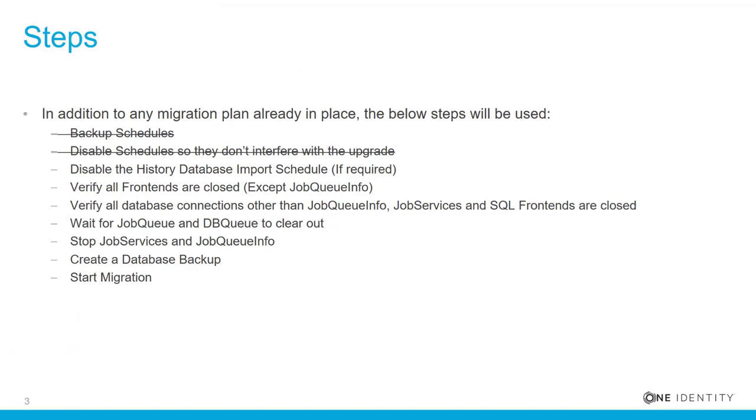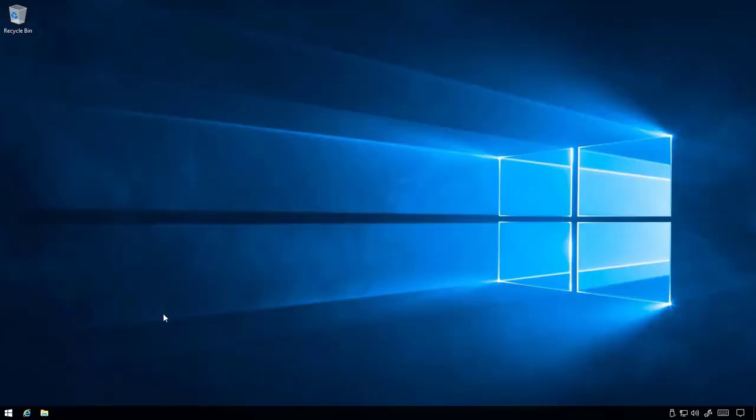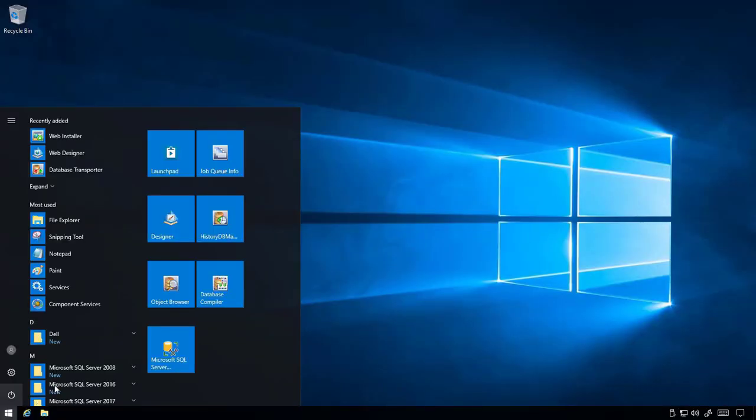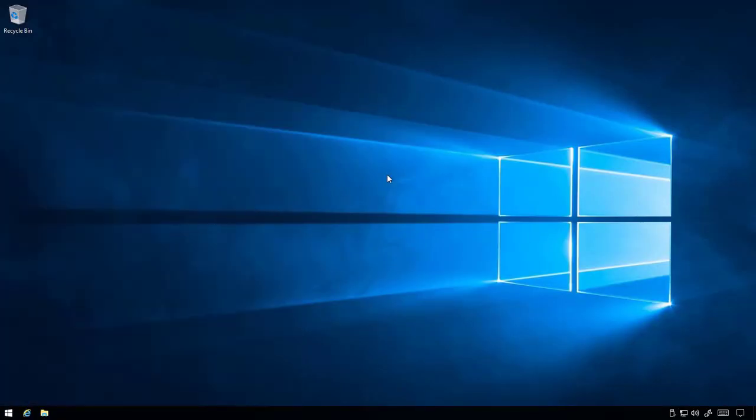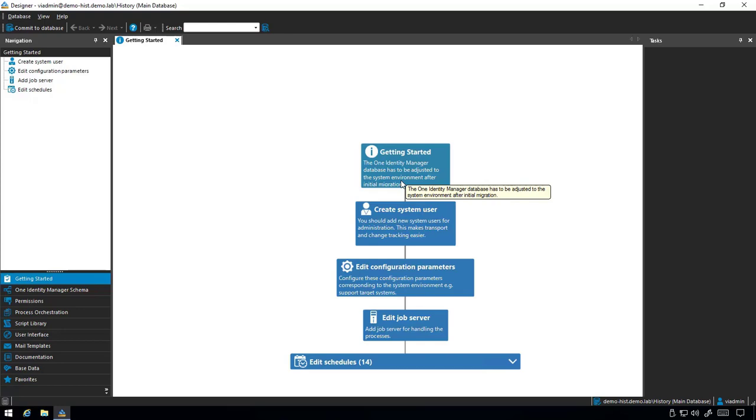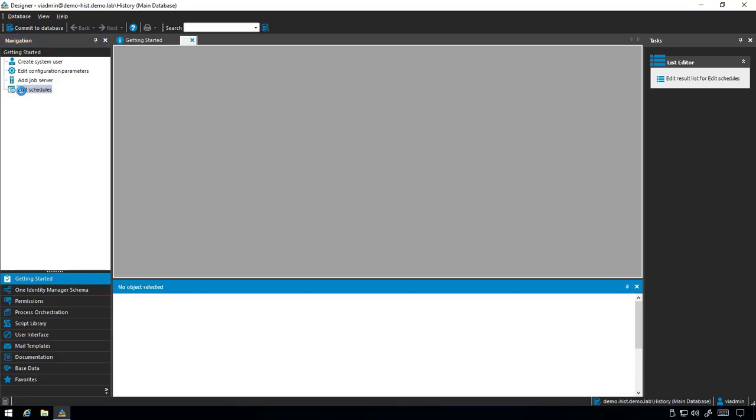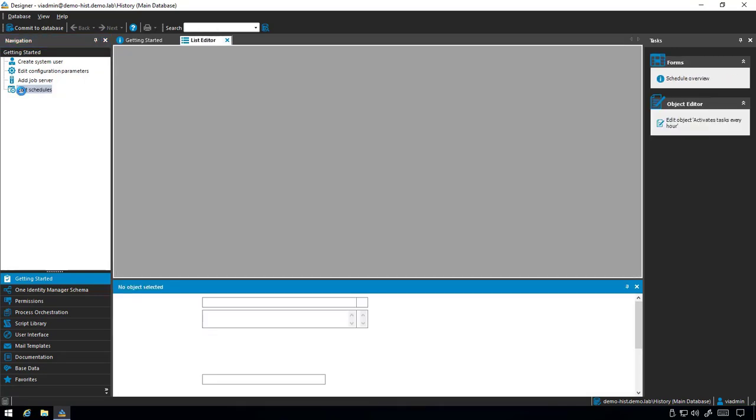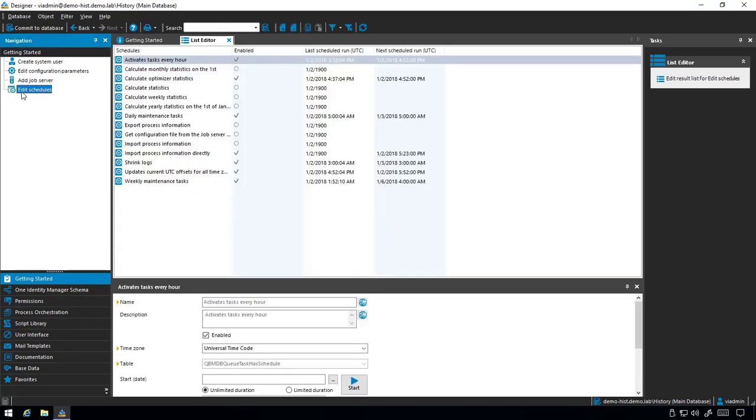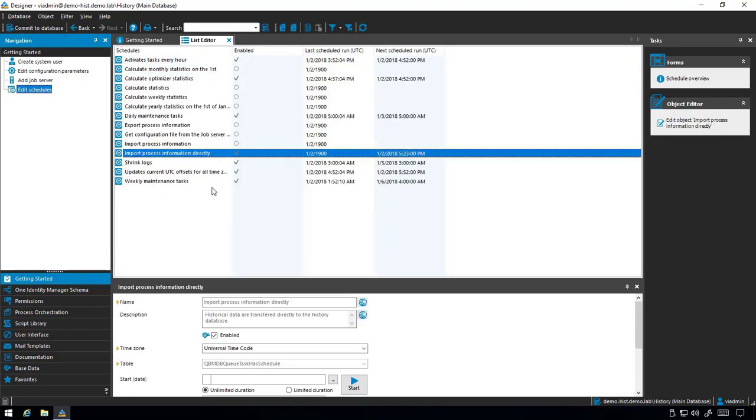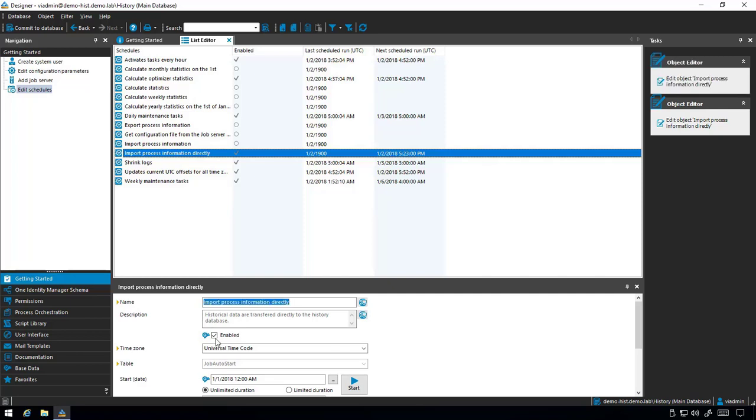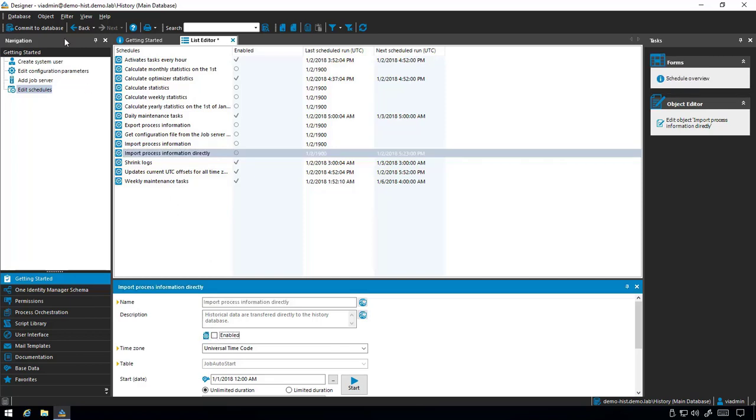If using a history database, we need to disable the history database import schedule. To do this, open the History Database Designer. Select Edit Schedules and ensure that the Import Process Information Directly Schedule is not enabled. We'll uncheck Enabled and then commit those changes to the database.